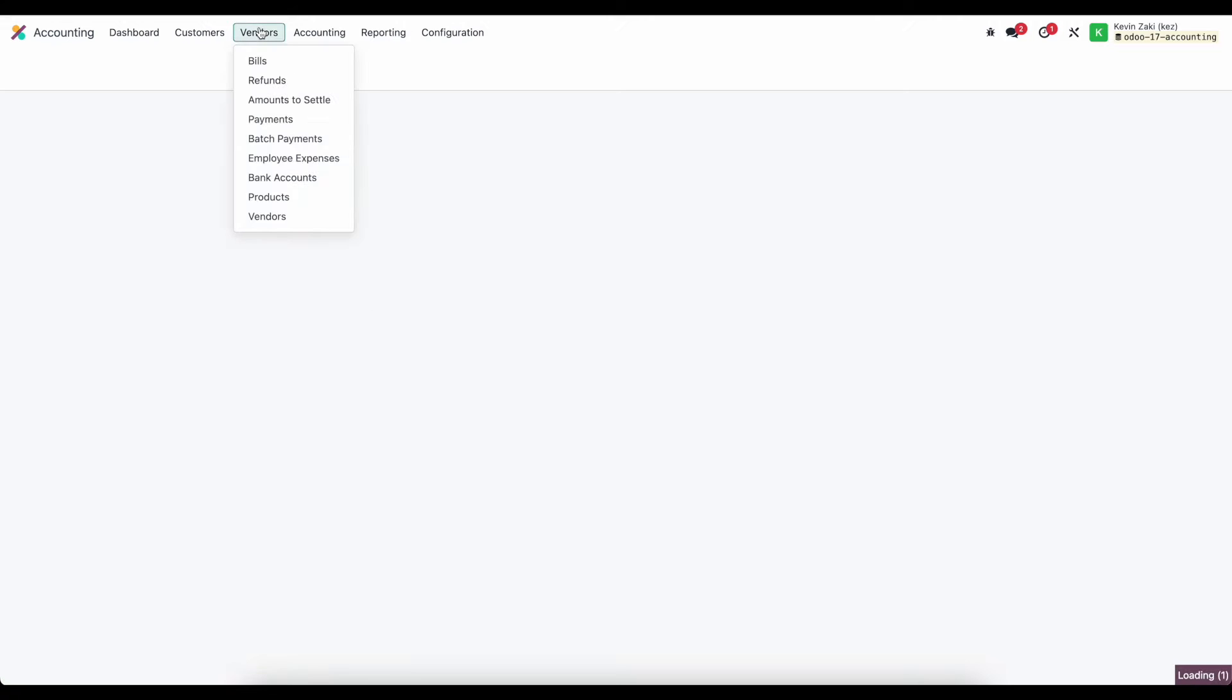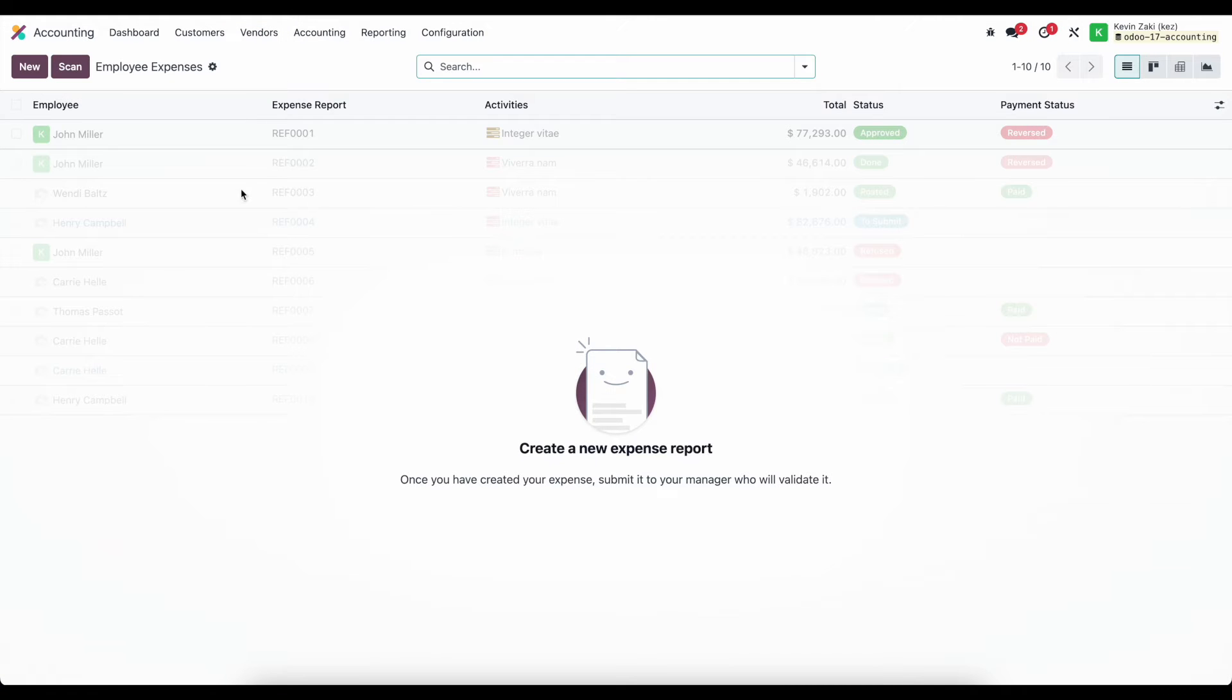Now, inside of accounting, under our vendors, we'll see our employee expenses. I currently do not have any, but we'll look at how we can create them in just a second.